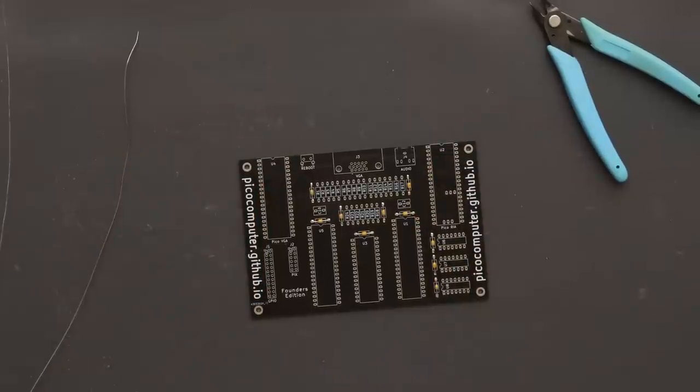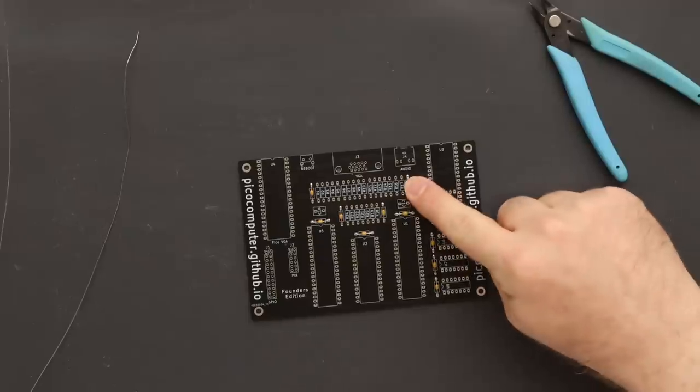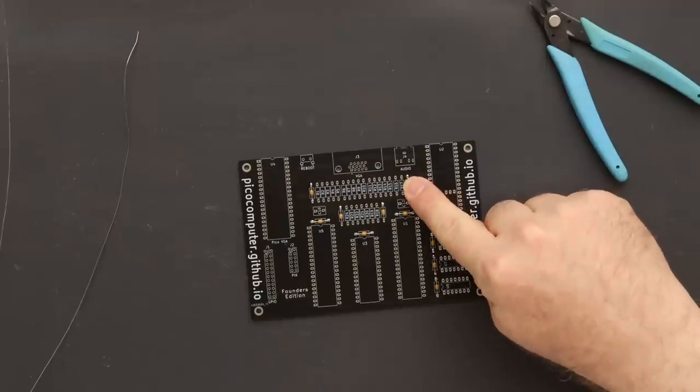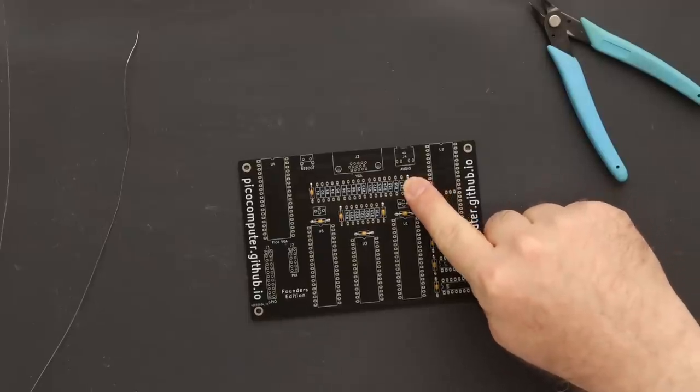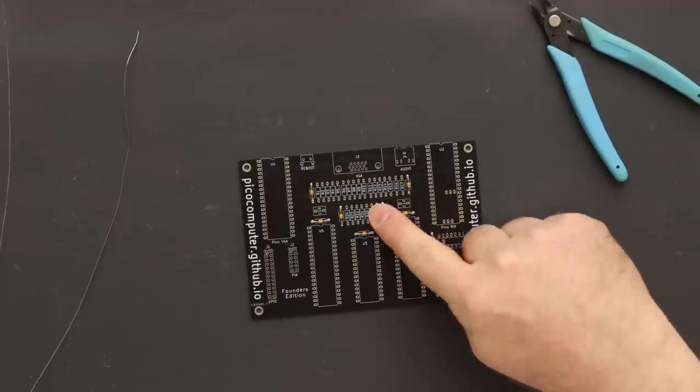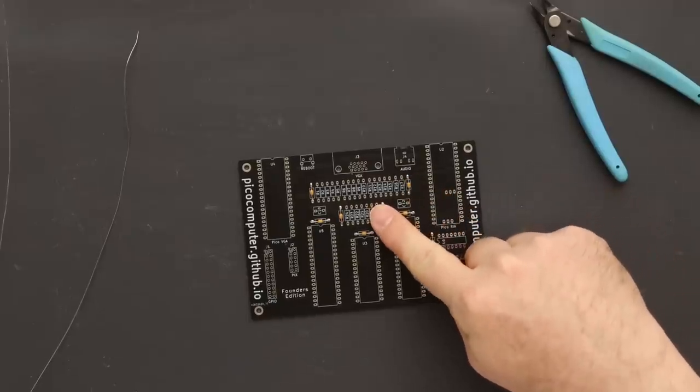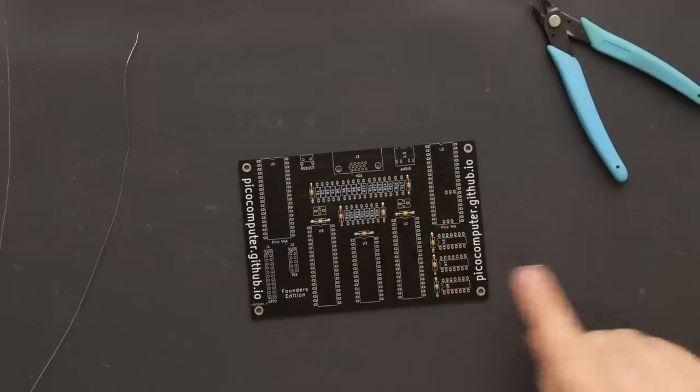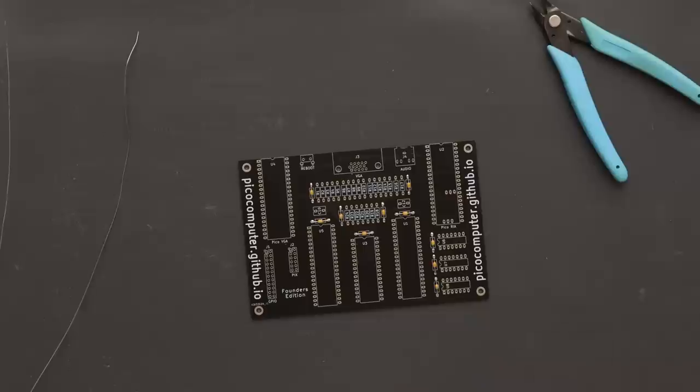Next up are the resistors. This longer row is the video circuit. The shorter row is the audio circuit. I do this in stages since loading too many resistors at once makes it difficult to navigate the iron around the leads.